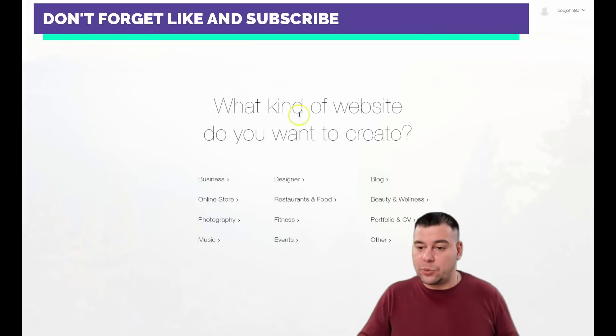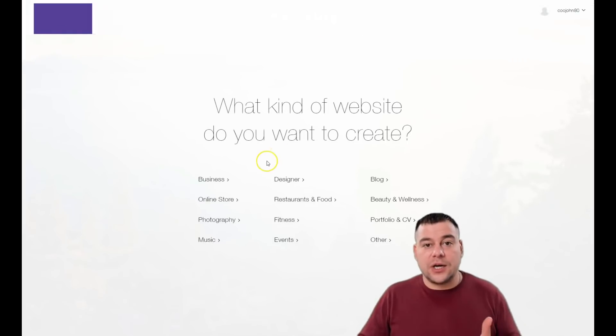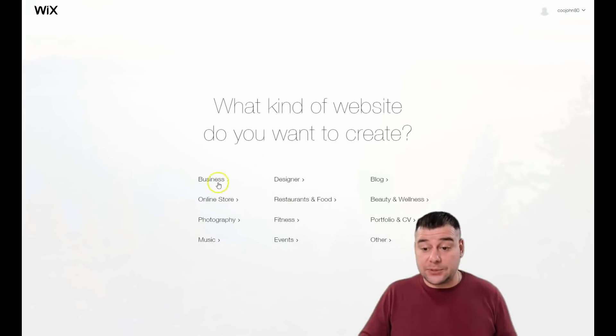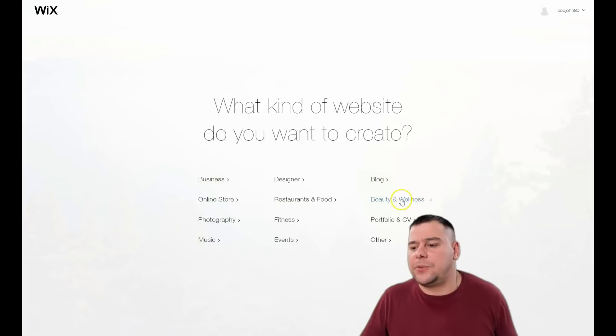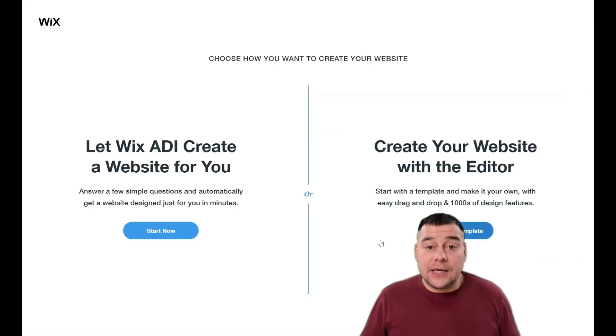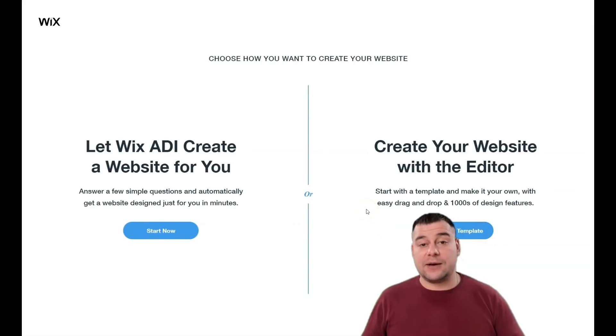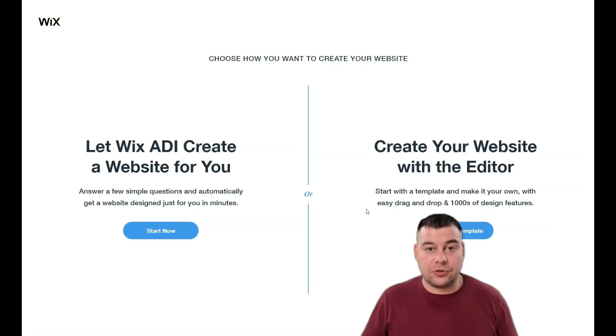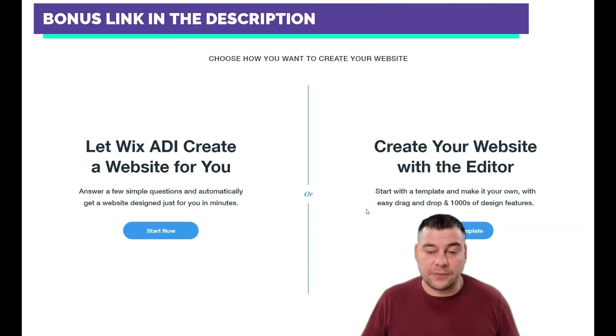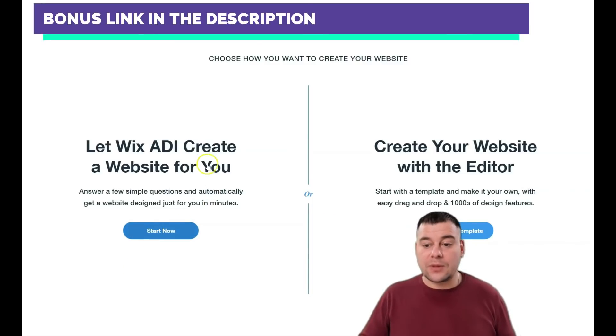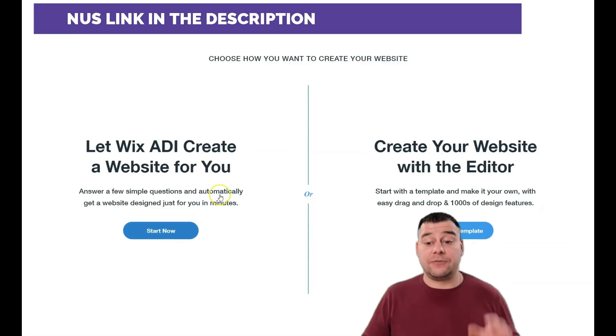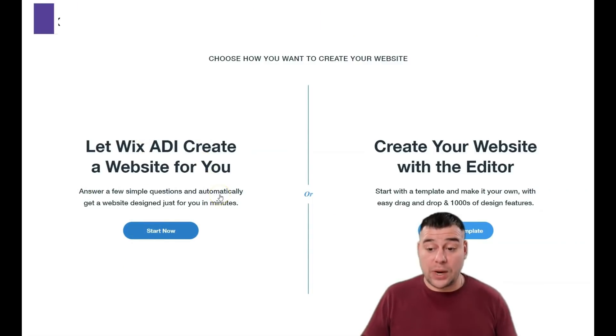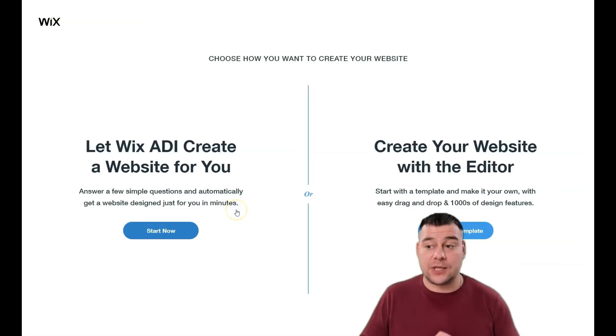The platform will ask what your website is for: business, online store, photography, music, designer, restaurant, food, fitness, events, blog, video, portfolio, CV, and others. You can be as specific as possible to save time. You can let Wix ADI create a website for you by answering a few simple questions, or create a website with the editor.